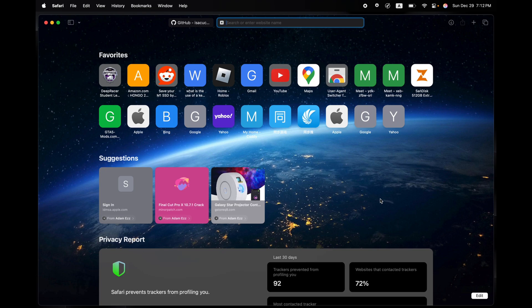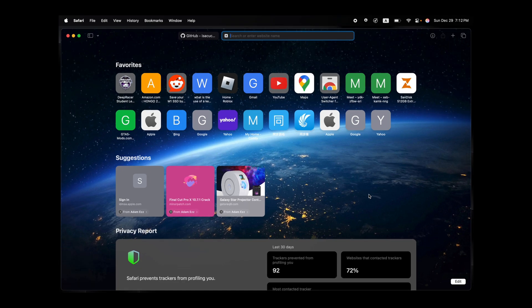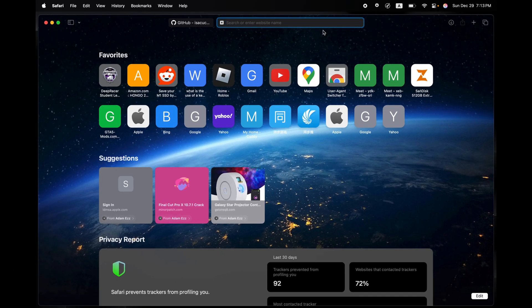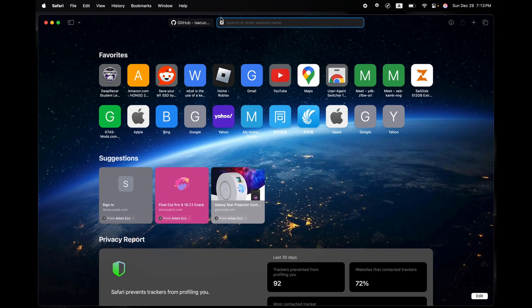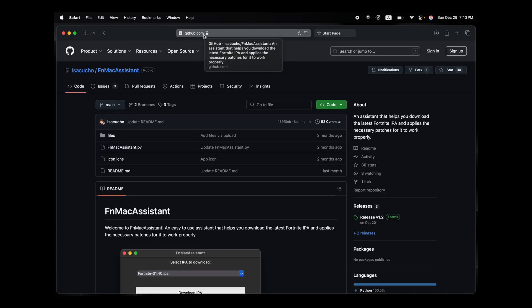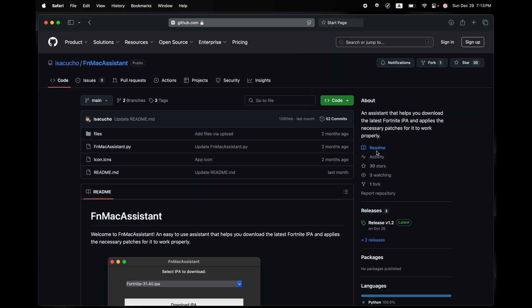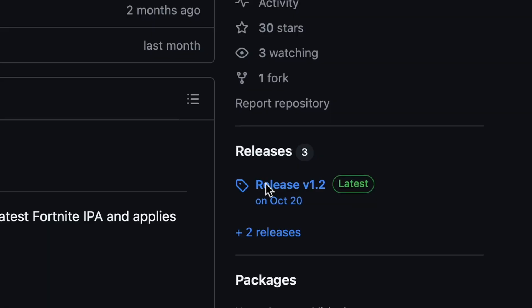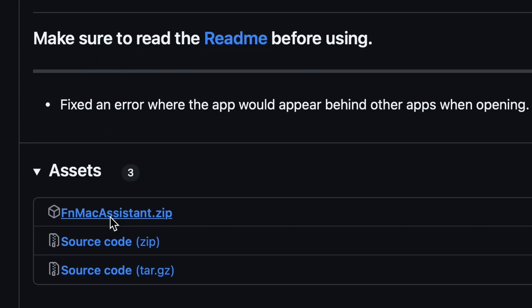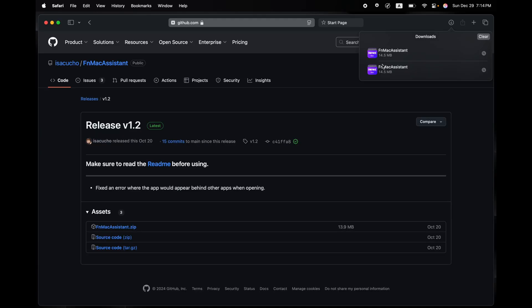But anyway, today is more about the Mac. So how do we get Fortnite on Mac? First things first, go to the first link in the description. You'll be redirected to this GitHub page, and the first thing you'll have to click on is Releases. Then you have to click on the zip file, and once it installs, just open FM Mac Assist.